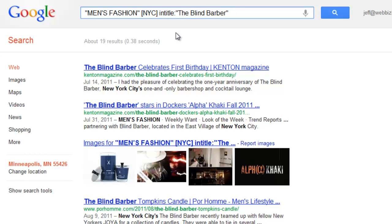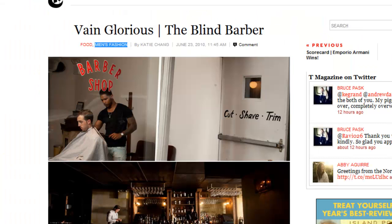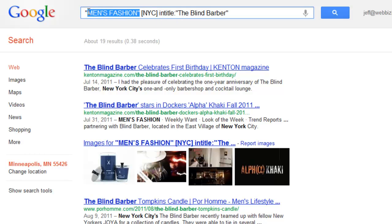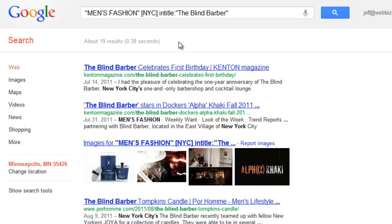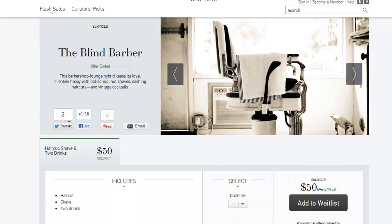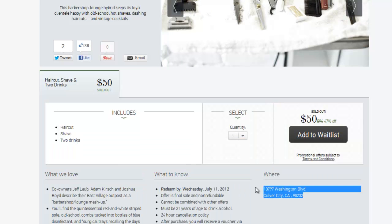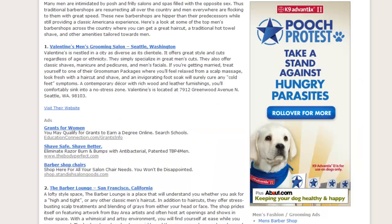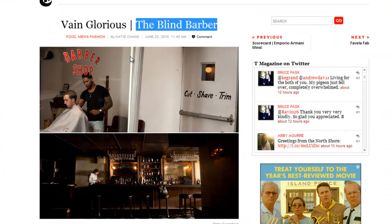I wonder how many other websites online have a men's fashion category. You can type it into Google with quotes — quotes are just another way of using the 'intext' search operator. Then add some keywords: 'men's fashion,' and since I'm in New York City, put 'NYC,' and also 'The Blind Barber' in the title because the article is about that company. Now you've got 19 different results — places you can reach out to. You might find places like a Groupon or LivingSocial deal for the Blind Barber shop. Maybe you can get a link, and a local company name, address, and phone number listing is pretty important.